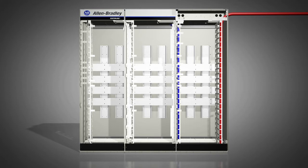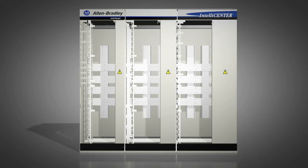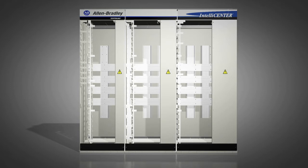Power wireways are available from 200mm to 500mm widths for easy cable management, accommodating both Form 3B and Form 4B separation.